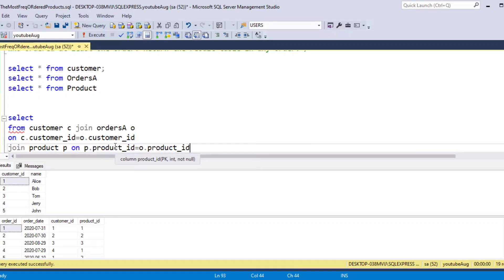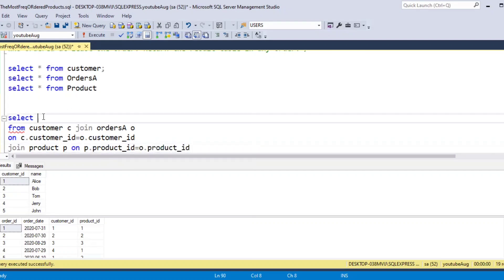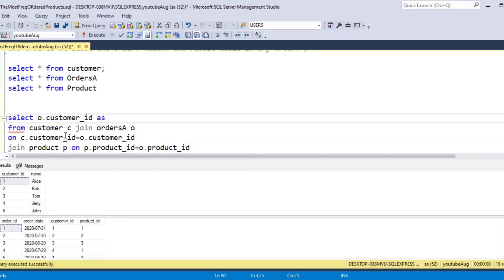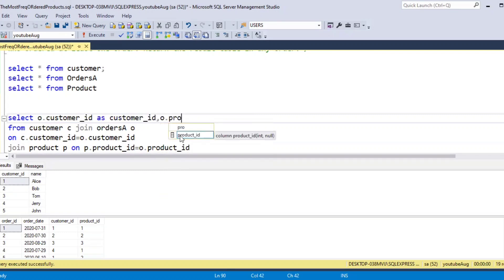In the output we want customer ID, product ID, and product name. So we select O.customer_id AS customer_id, O.product_id AS product_id, and product name.